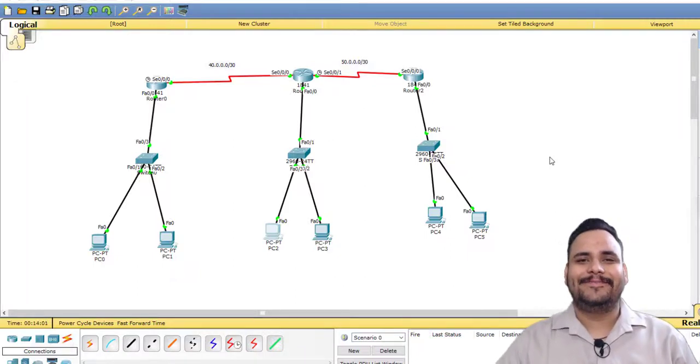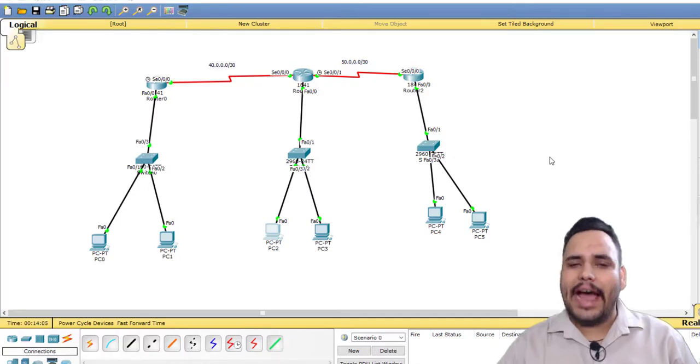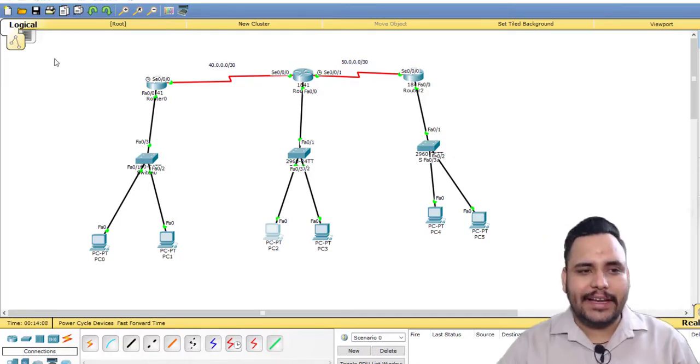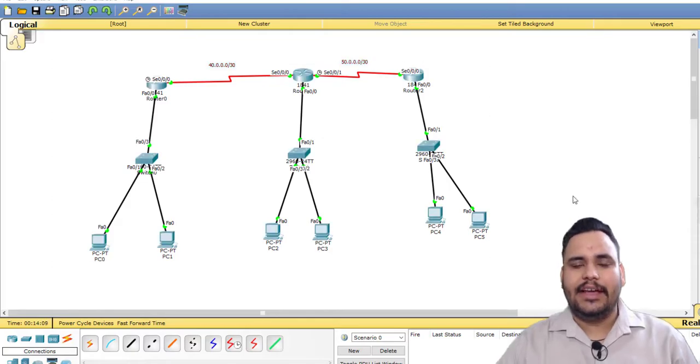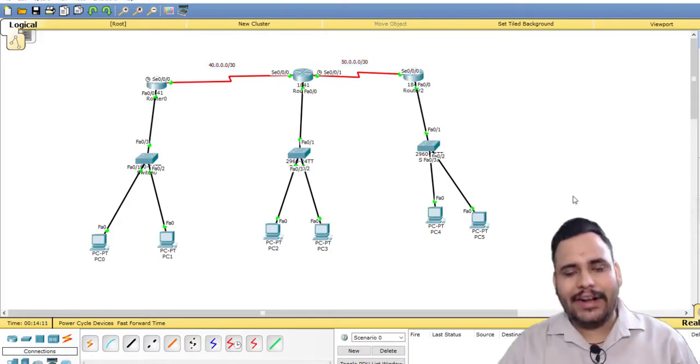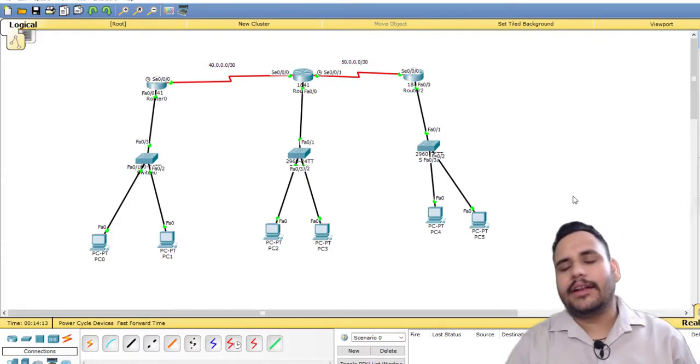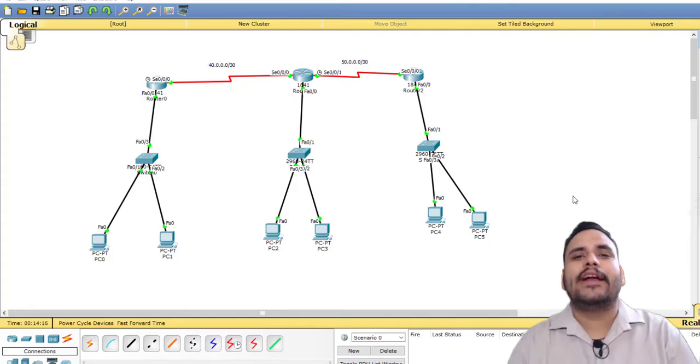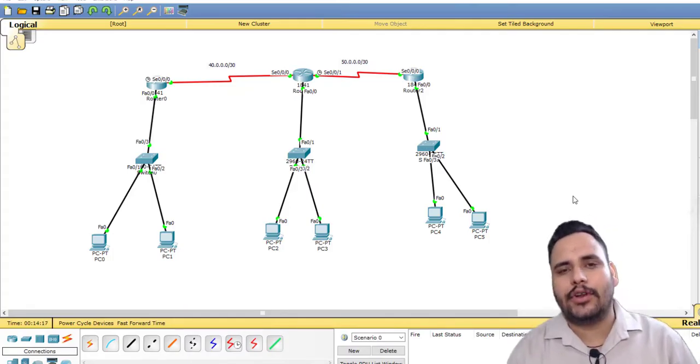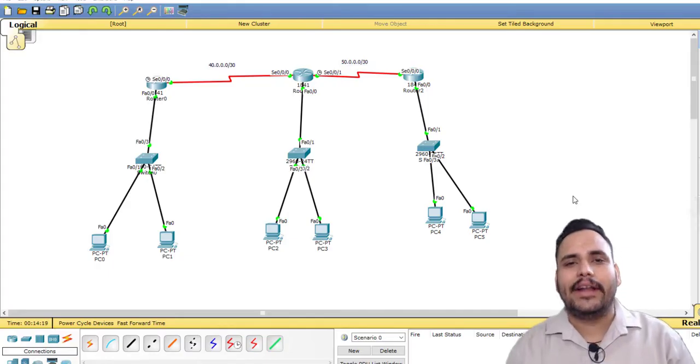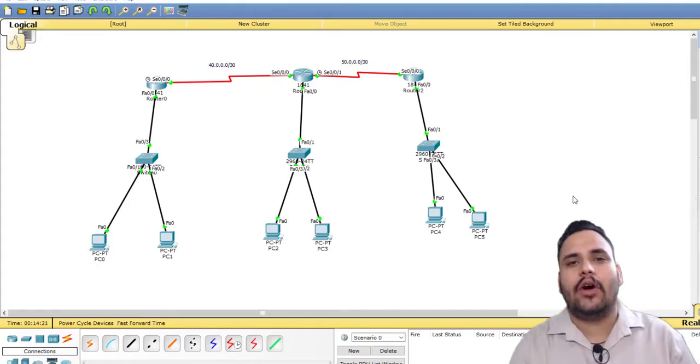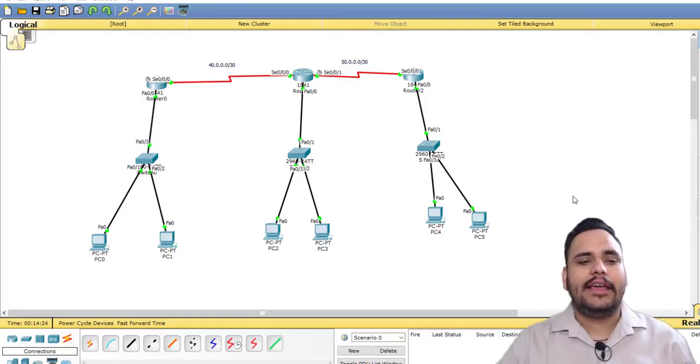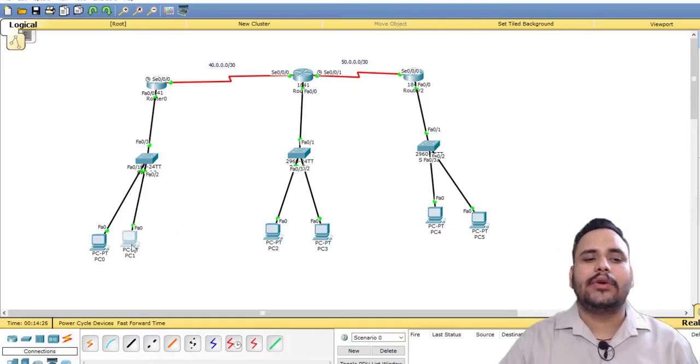Hello everyone, in our last video we discussed NAT and configured static NAT on this topology. Static NAT is a one-to-one translation, but today we will discuss PAT, Port Address Translation, which is also known as many-to-one communication. We can call it overload NAT.